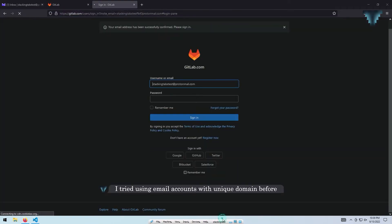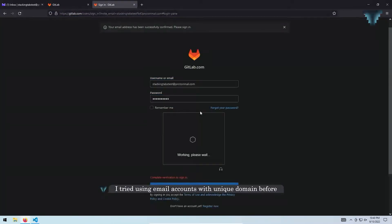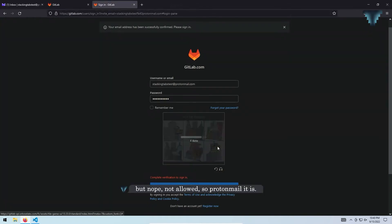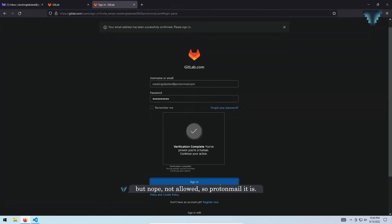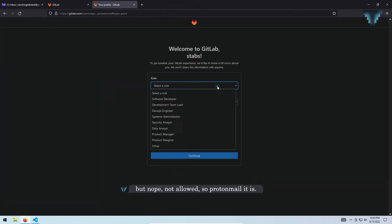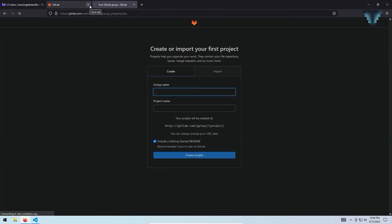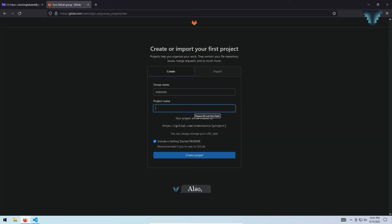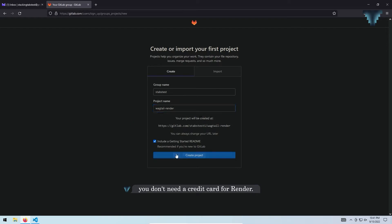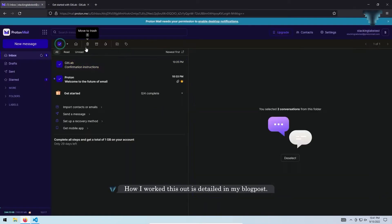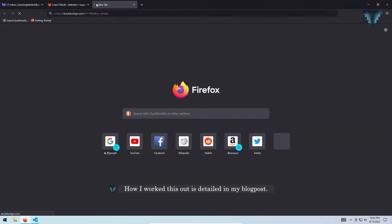I tried using email accounts with a unit domain before, but nope, not allowed. So Protonmail it is. Also, you don't need a credit card for Render. How I worked this out is detailed in my blog post.